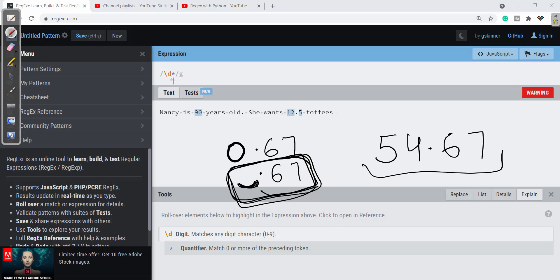If there are no numbers then also it will work fine. Now here we have taken care of 54. After this we need to check for dot.